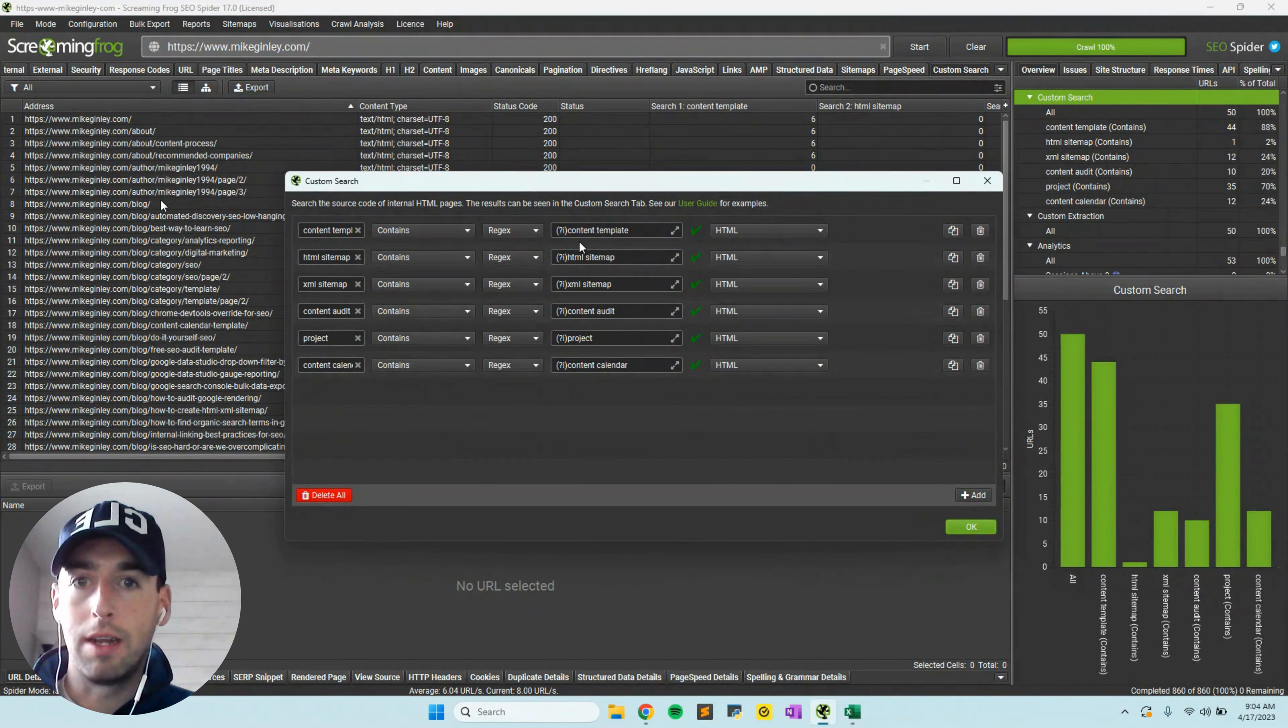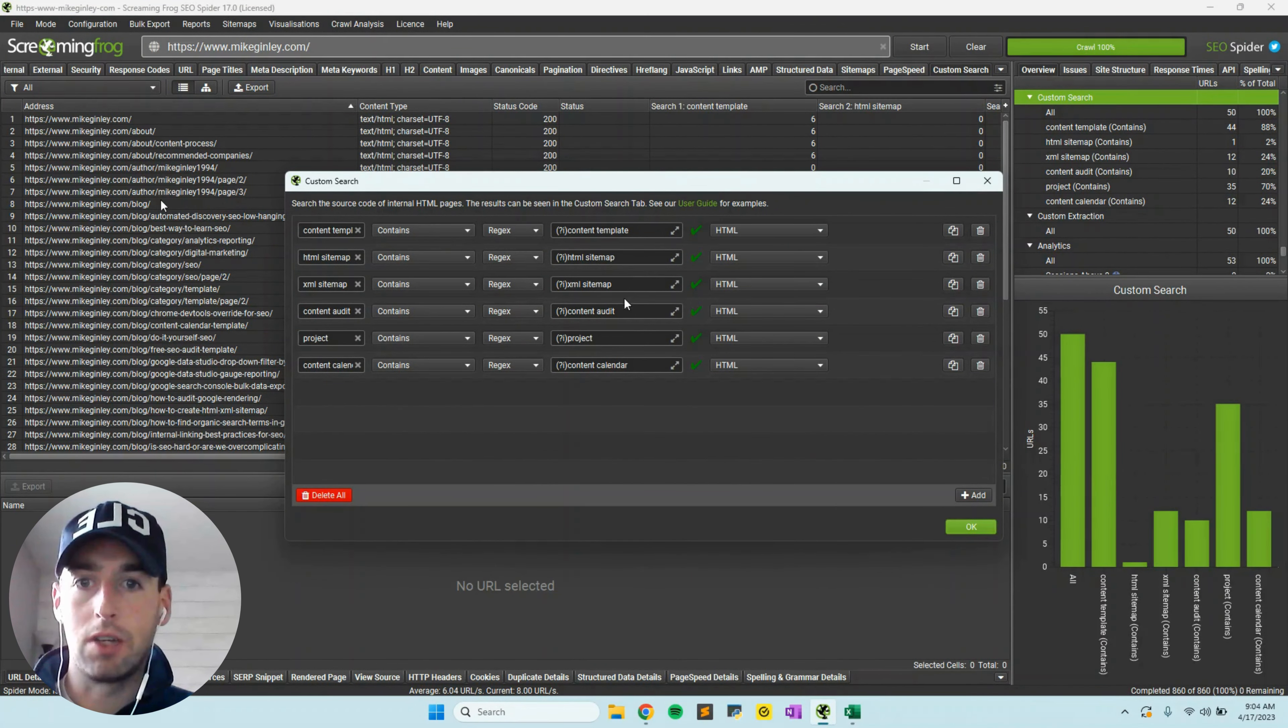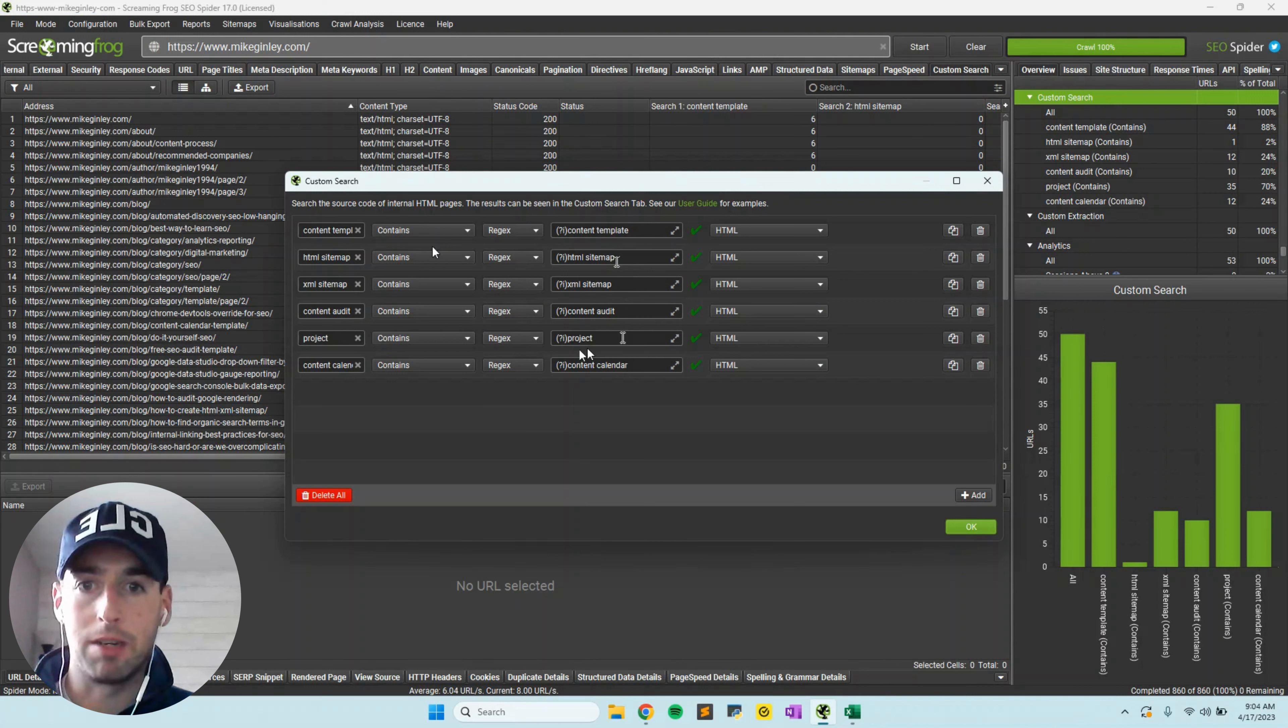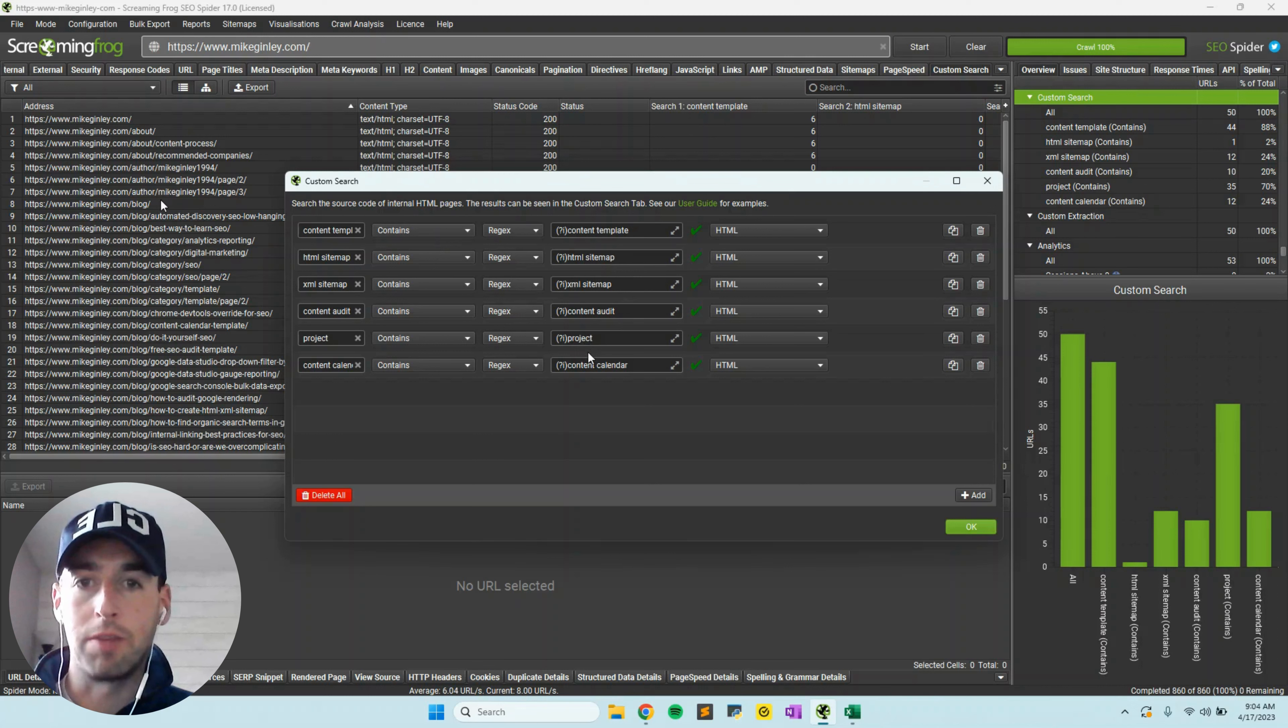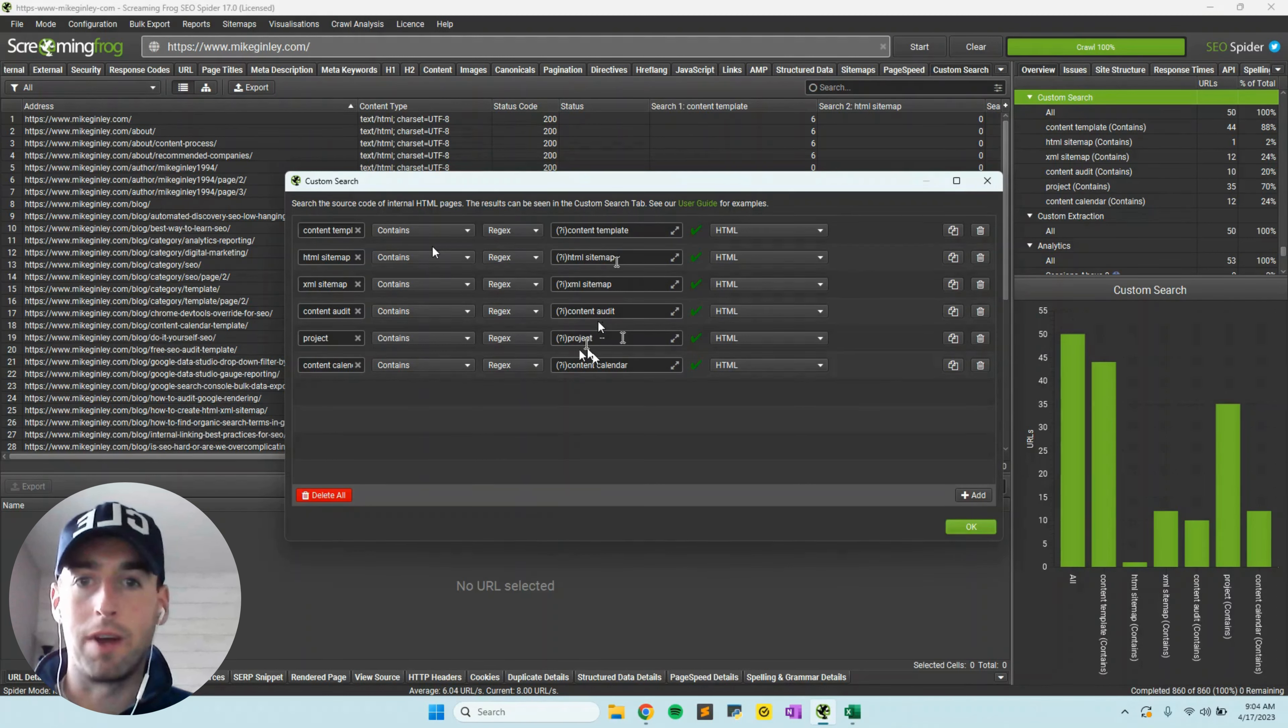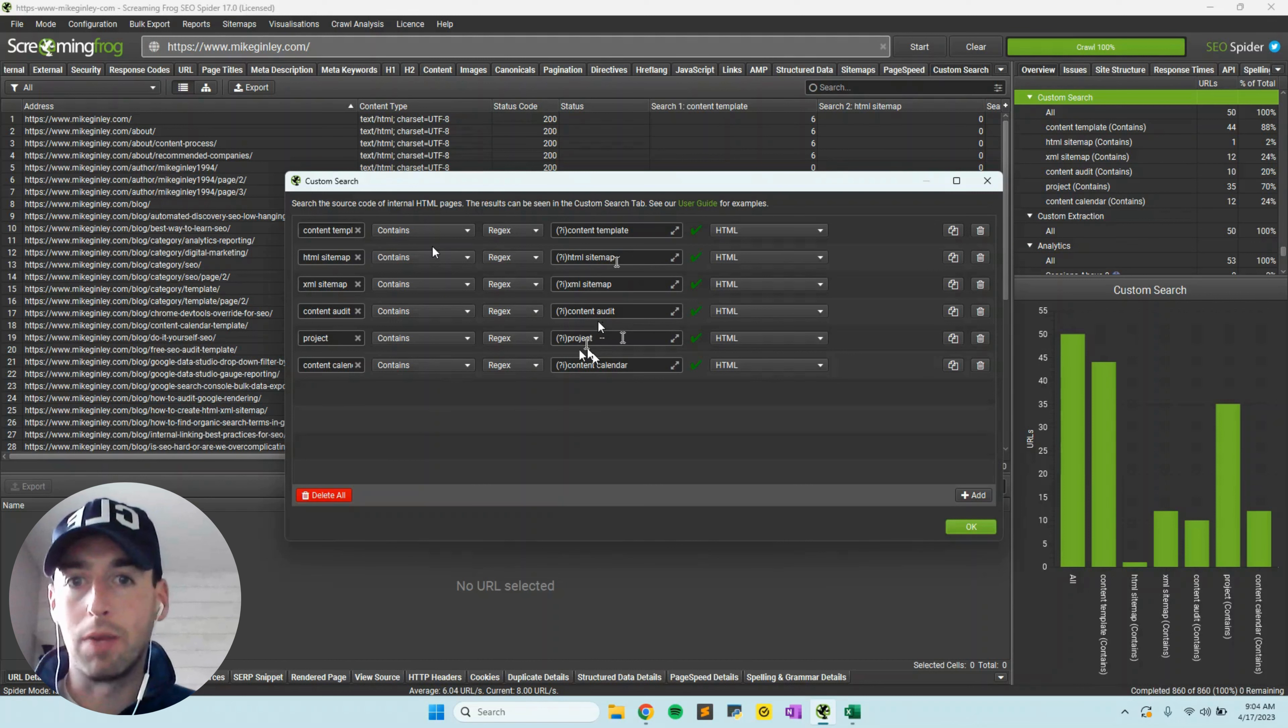In the configuration under Custom and Search, you can add exactly what kind of variations you want to see. I have a project template, but I just used 'project' to try and catch everything. Content calendar and content audit, because if I don't have SEO in front of it, it might not catch it.